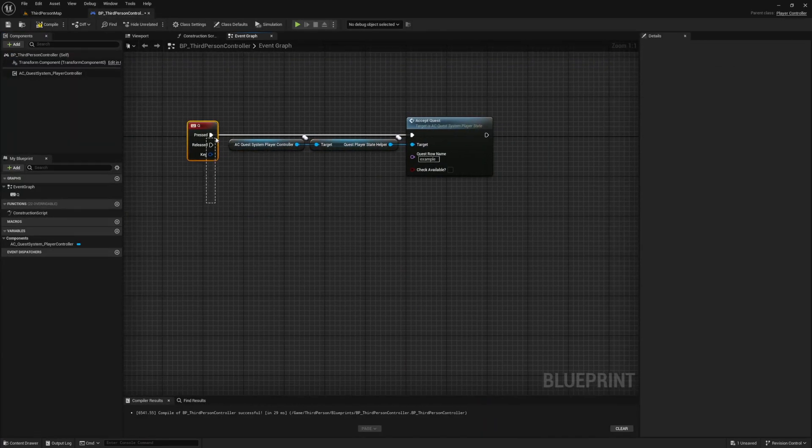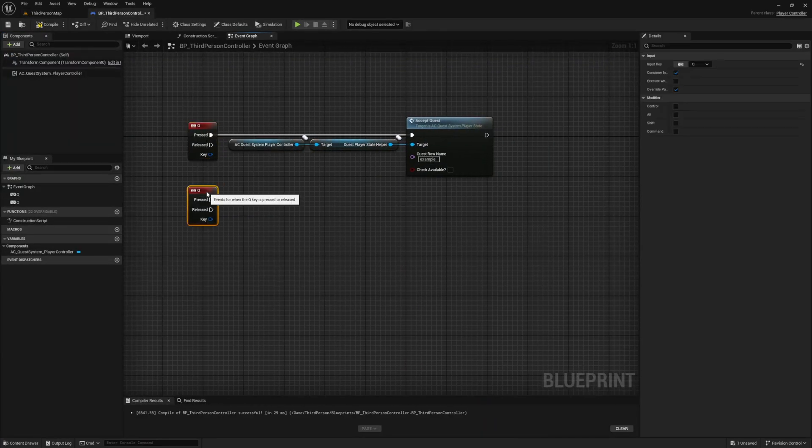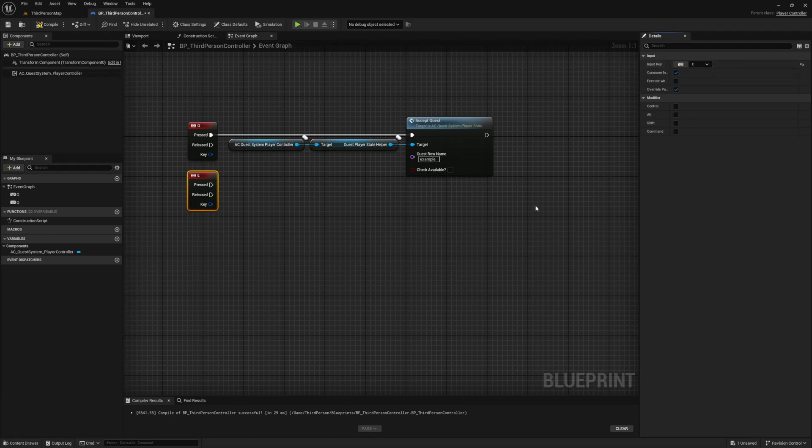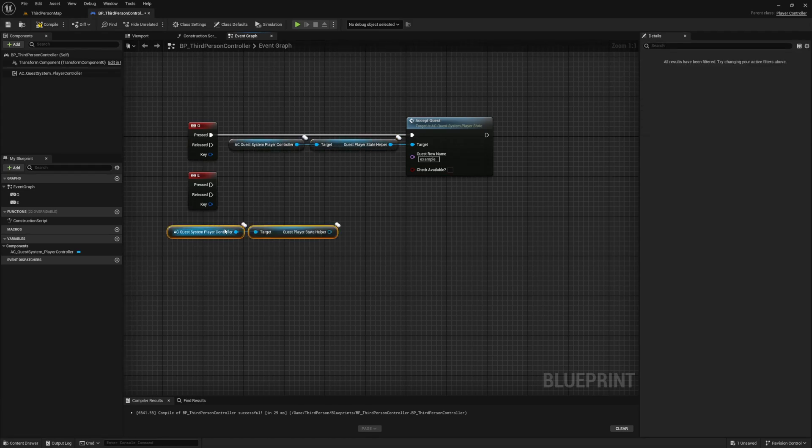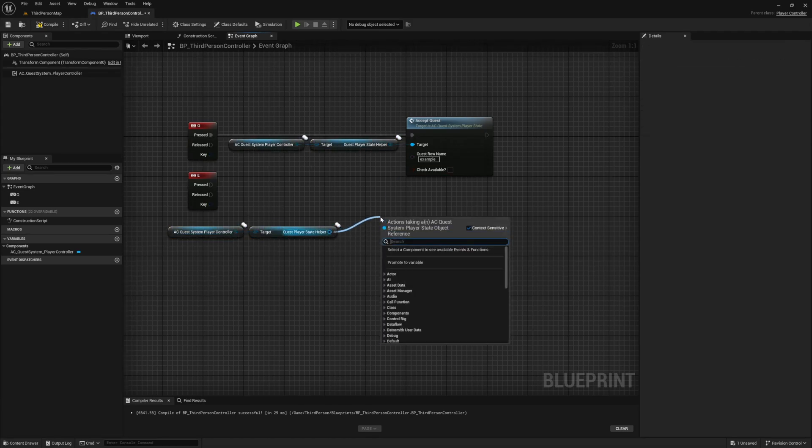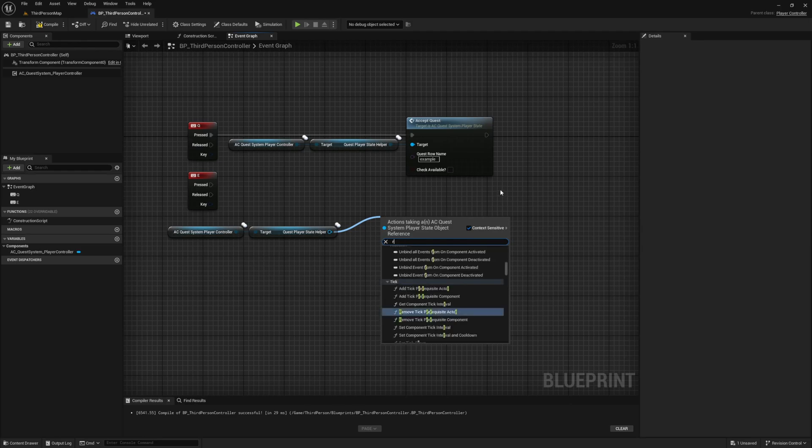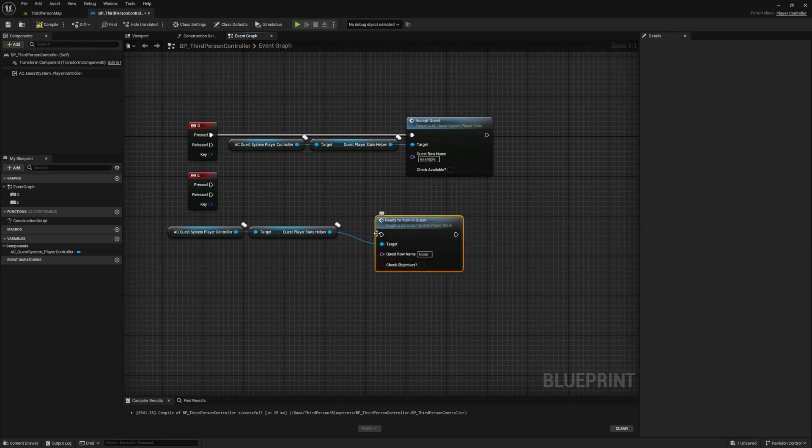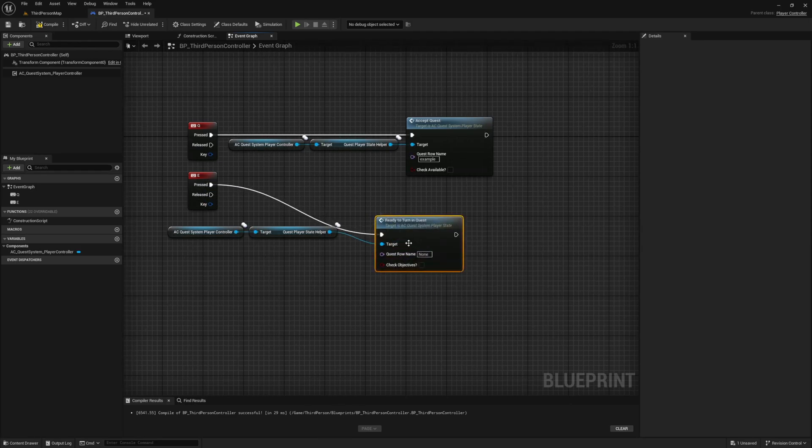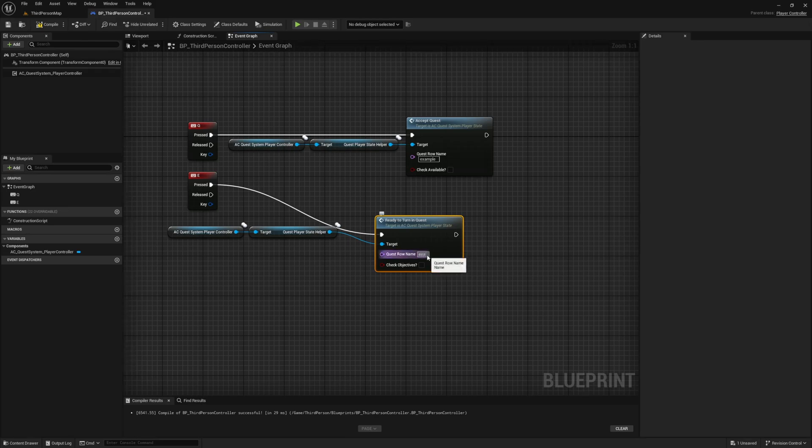Go ahead and duplicate the keybinding, then set it to use the E key instead. Let's also duplicate our variable reference. For this one, I want to call the ready to turn in event, which as the name suggests will make our quest ready to turn in. Just like the accept quest, enter your quest's row name and leave the boolean false.